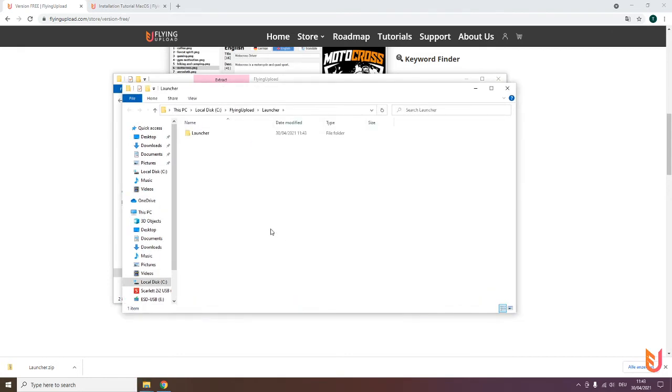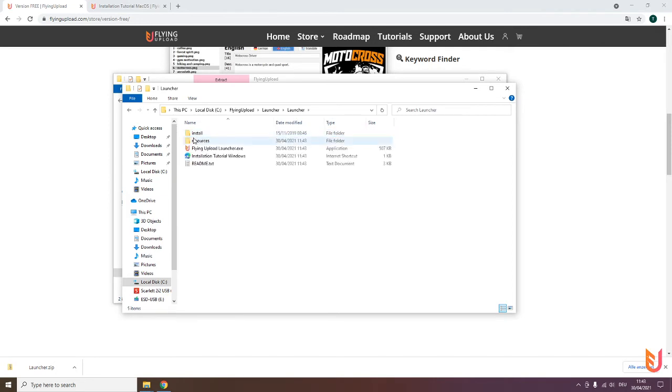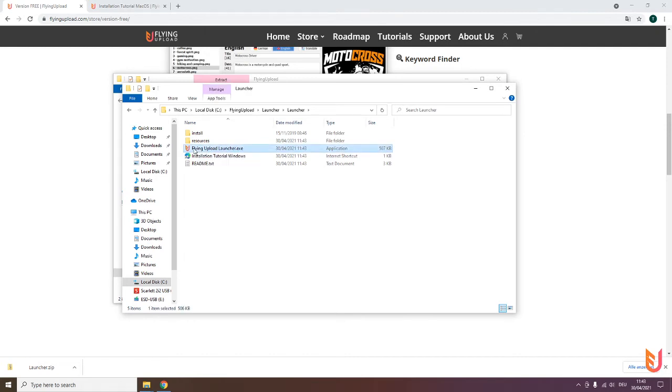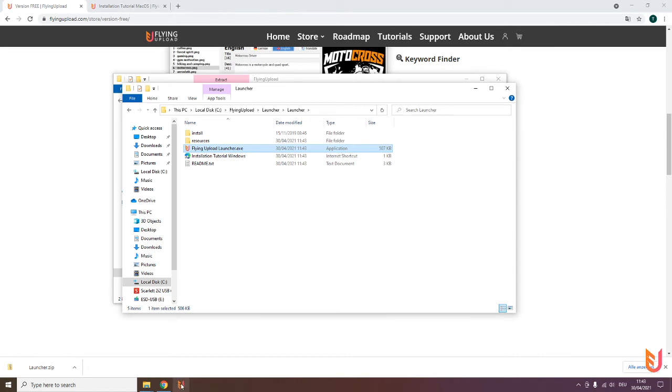After that, the installation is more or less finished. You can click here on the launcher. You see here now the launcher.exe. What you can do to make it easier for you is take this one and put it in your taskbar so you can easily have access to Flying Upload, even when you're not in the folder.